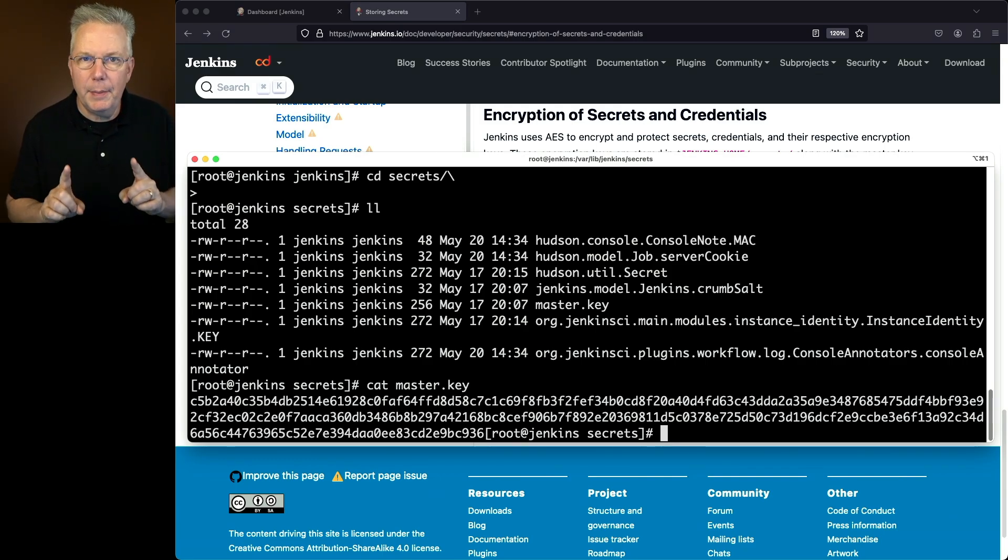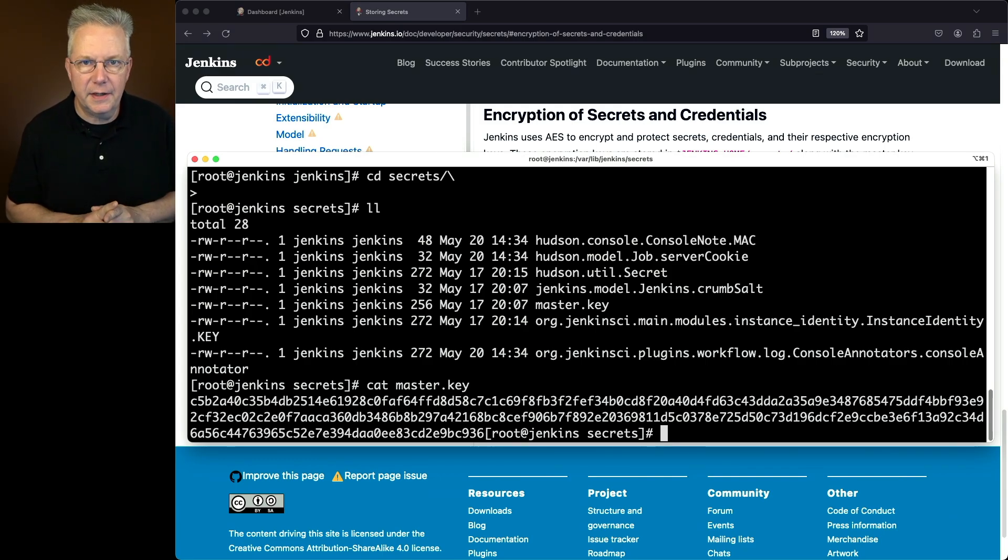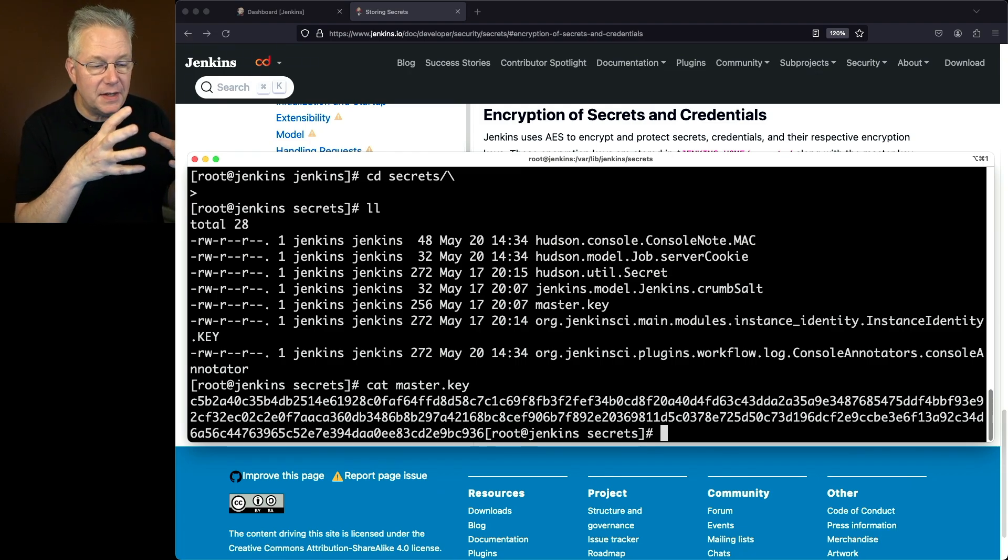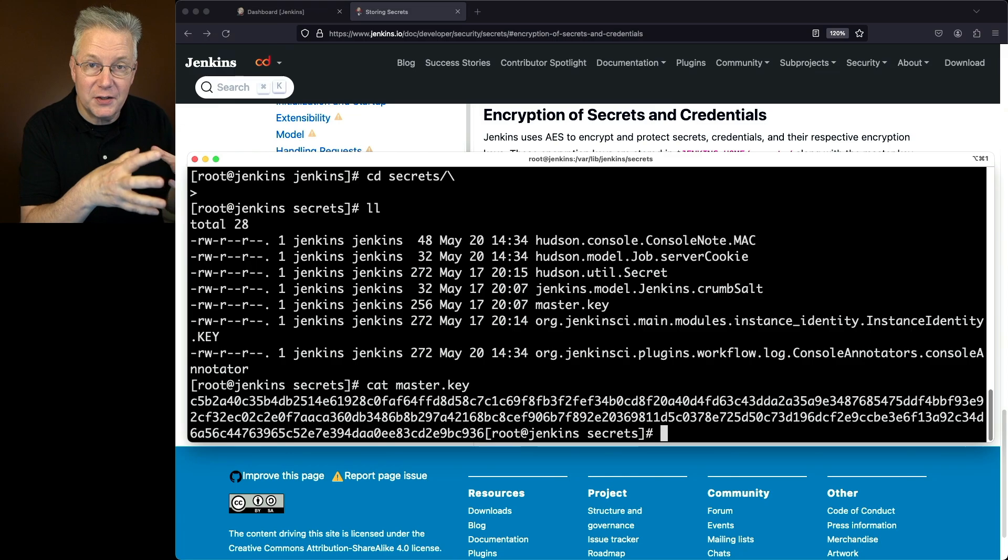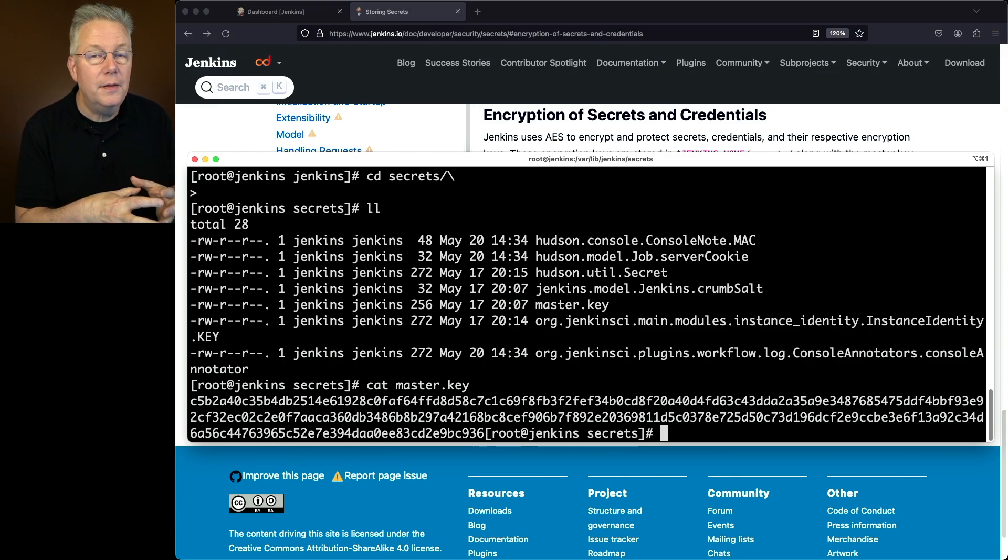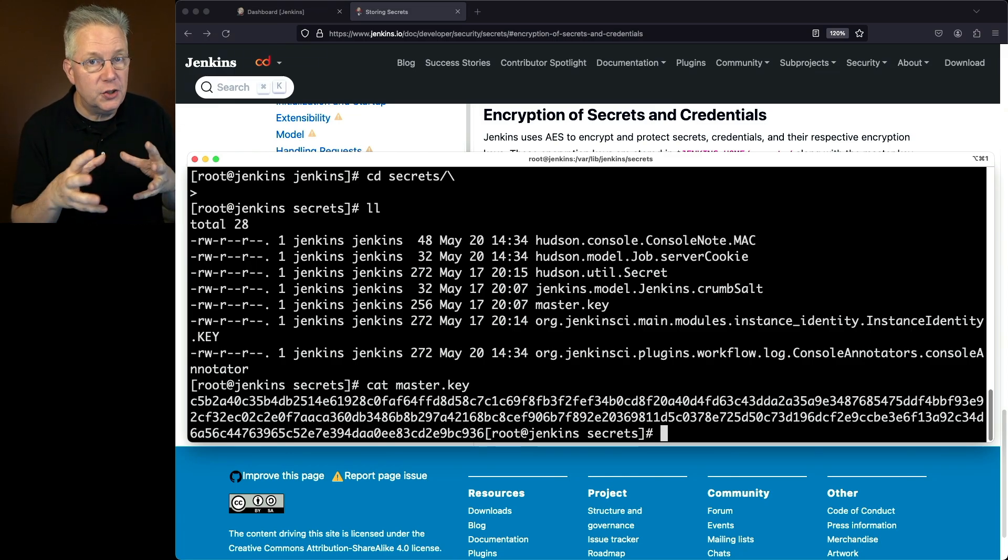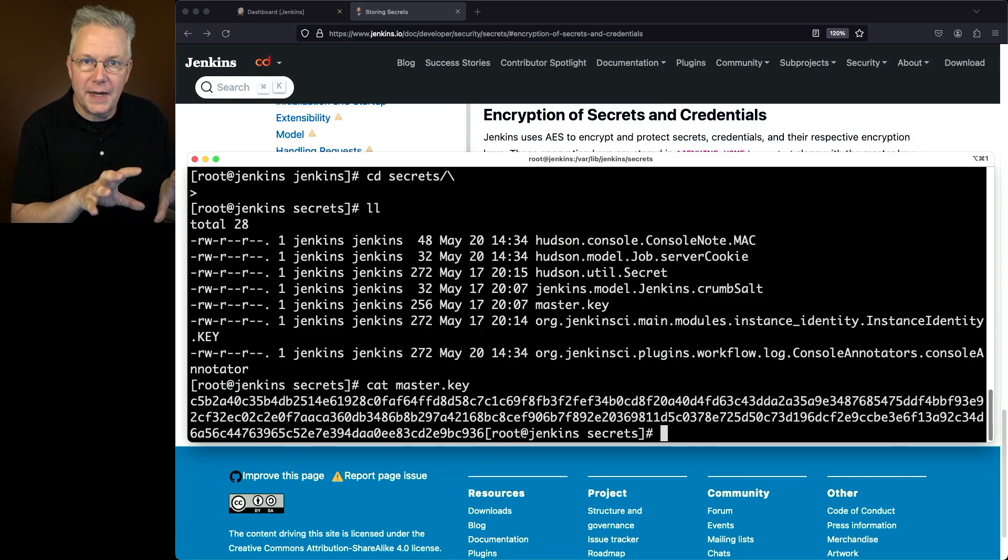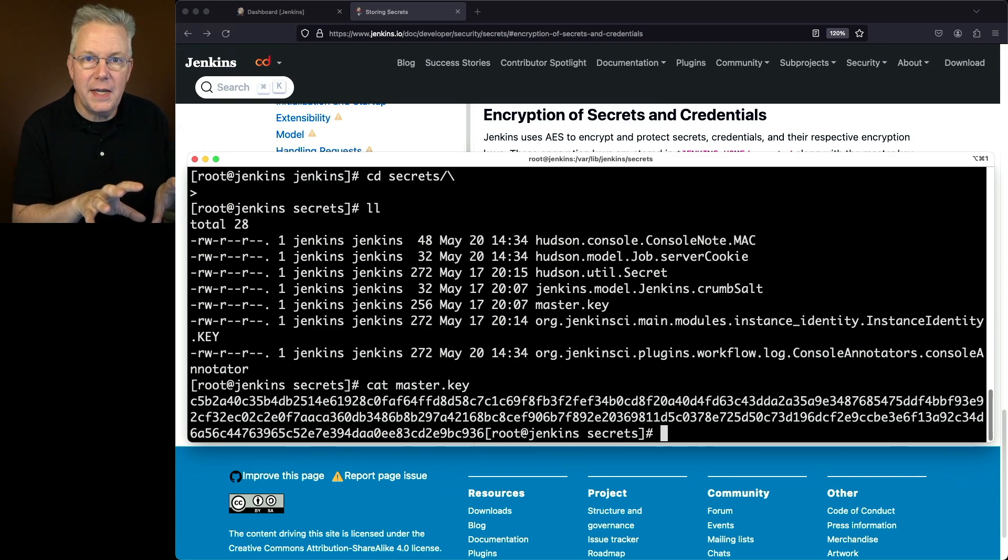But think about this for just a second. I need to protect this key because if I, as an attacker, have access to this master key, then I could go ahead and extract out all the other credentials. So I have to protect this master key at all costs.